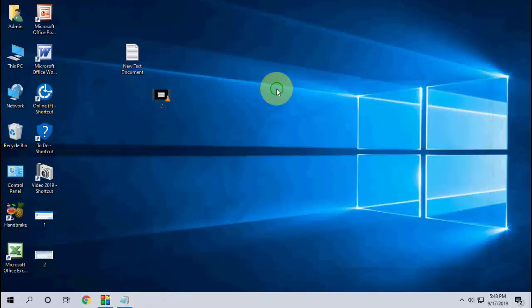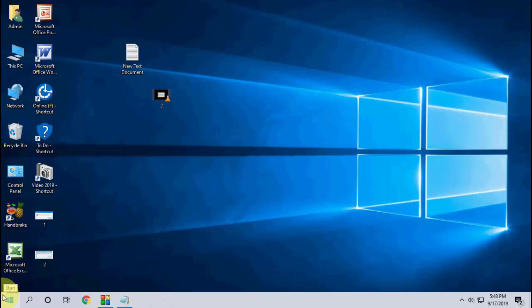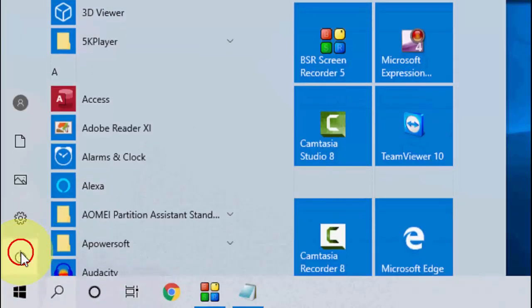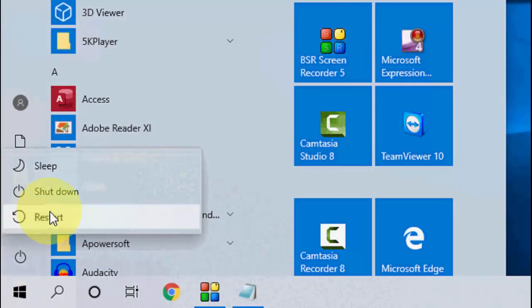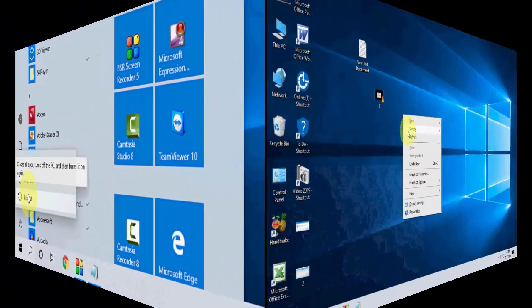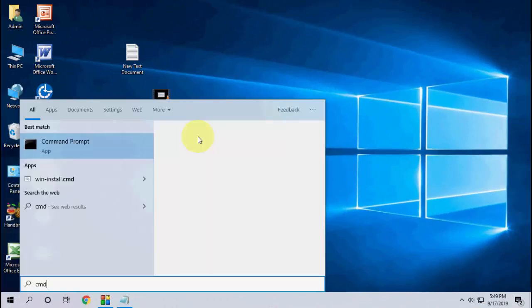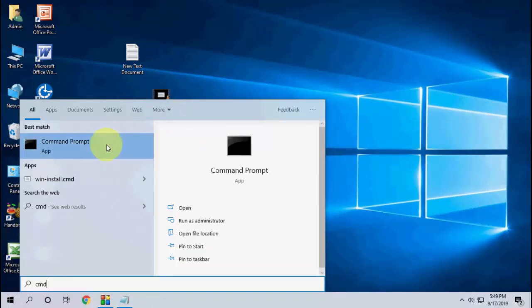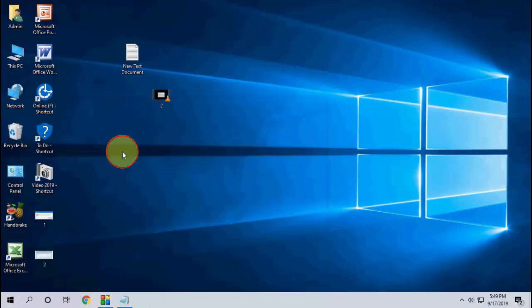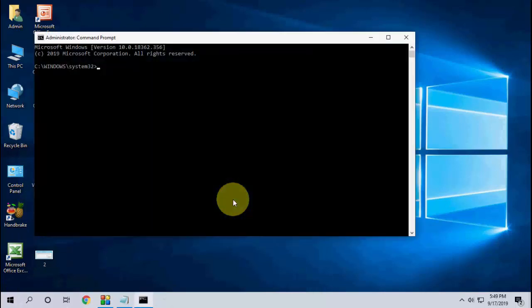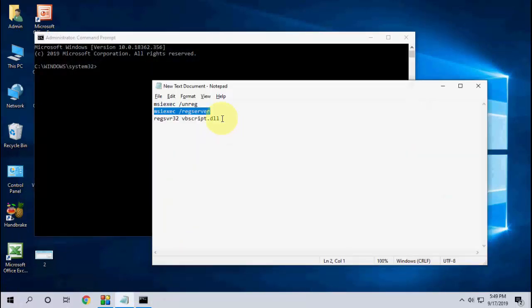reboot your PC. Reboot your PC and try to install the software. This is the third method. If it doesn't work, then the fourth option is to go to Command Prompt, run as administrator, and here copy-paste the last command. We are going to fix the DLL issues, DLL file missing issues. Paste the third command here.